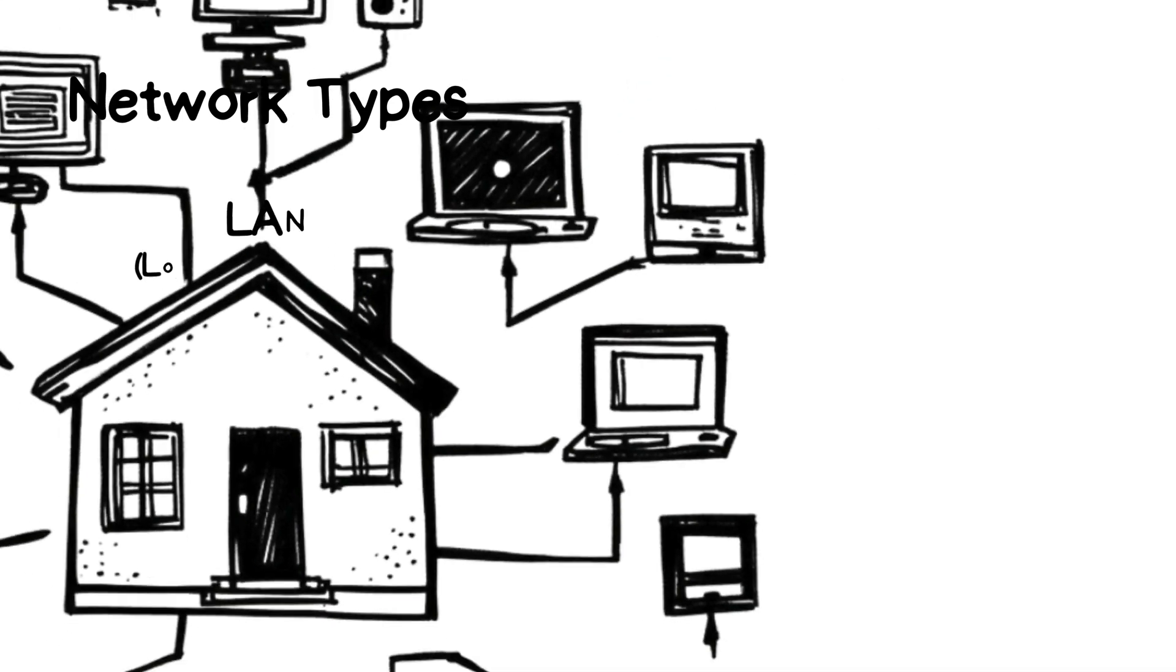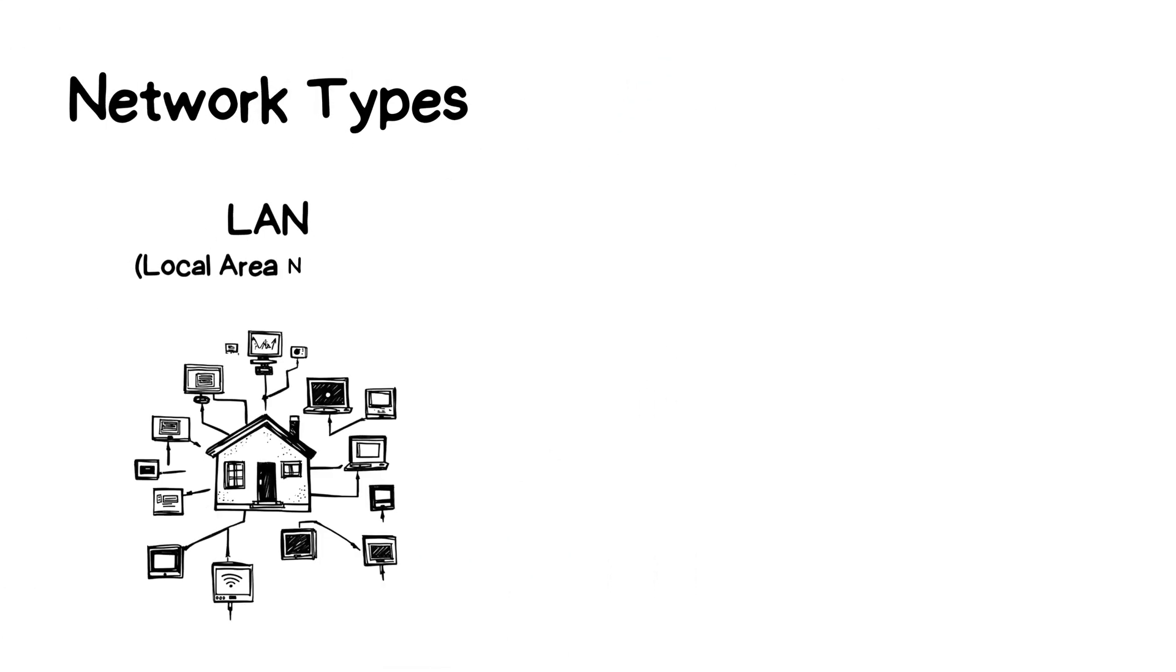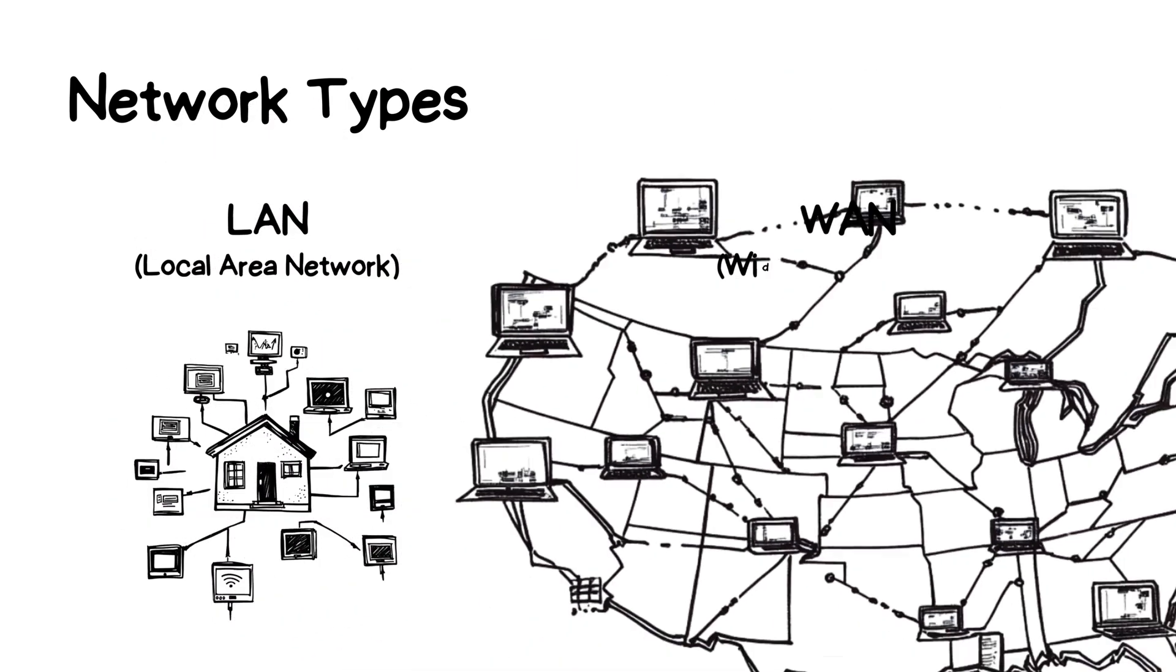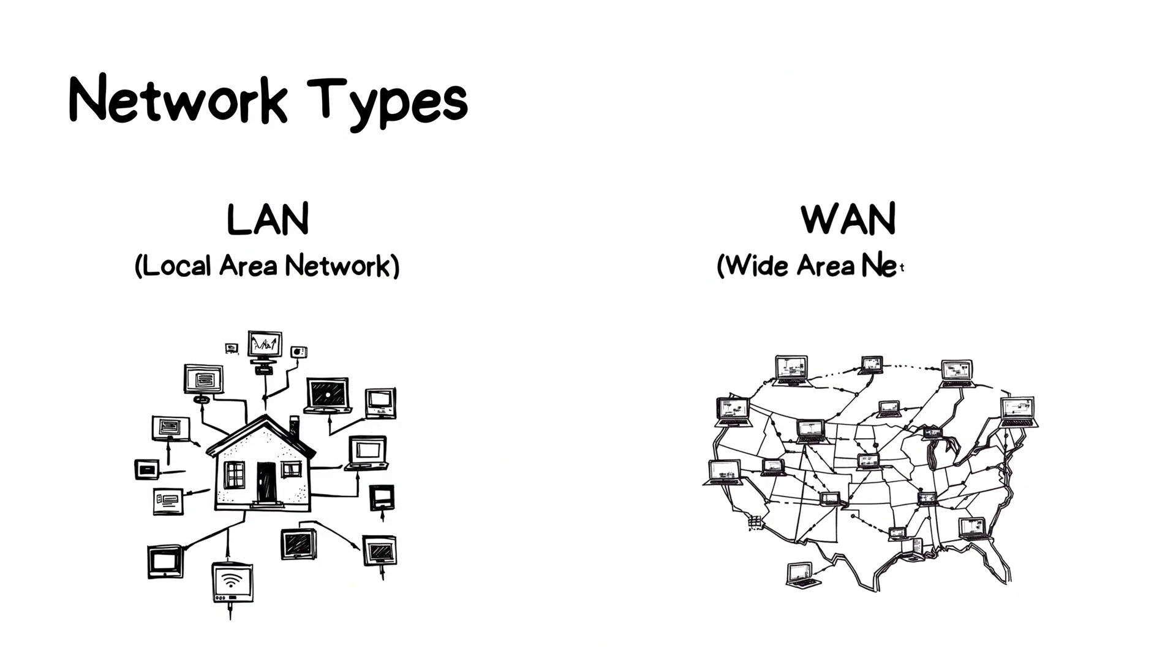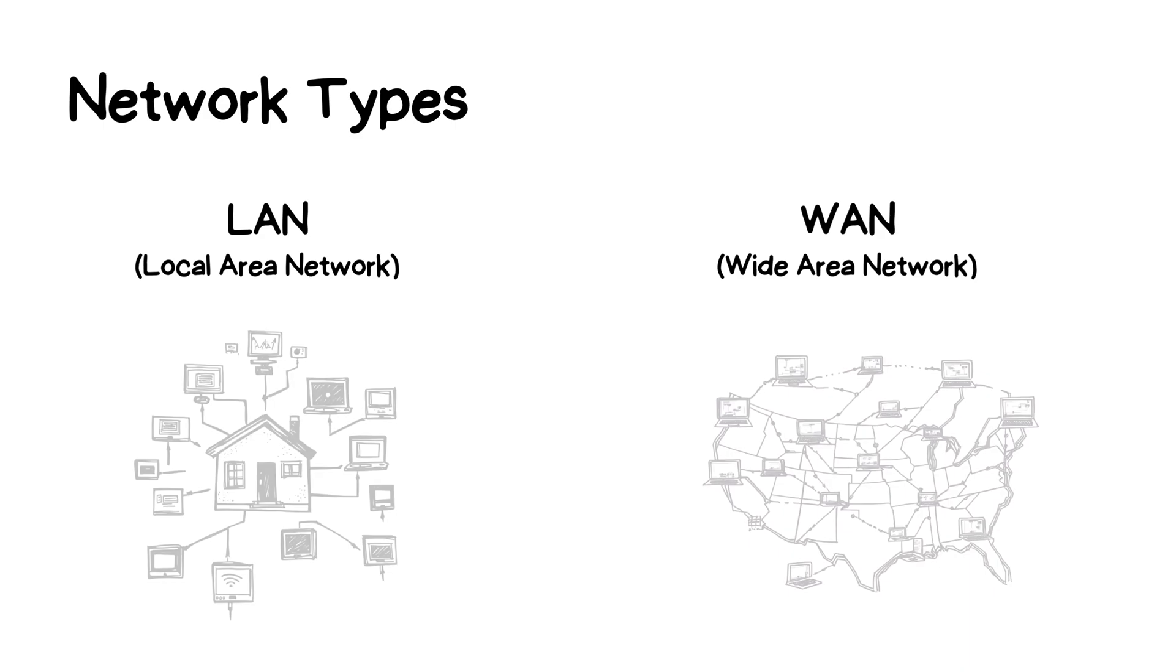Computer networks come in various forms depending on their scale and purpose. A LAN, or local area network, connects devices in a small area, like your home or office. When you connect wirelessly, you're using a WLAN, or wireless LAN. On a larger scale, we have WANs, Wide Area Networks, that link devices across cities, countries, or even continents.